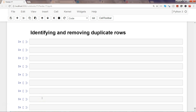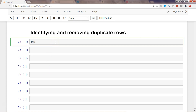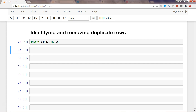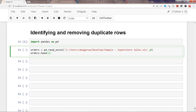In this video I will talk about how you can identify and remove duplicate records in Python using the pandas library. Let's go ahead and import the pandas library first: import pandas as pd. I will use the dataset which I've been using in many previous videos, which is a sample superstore sales dataset.